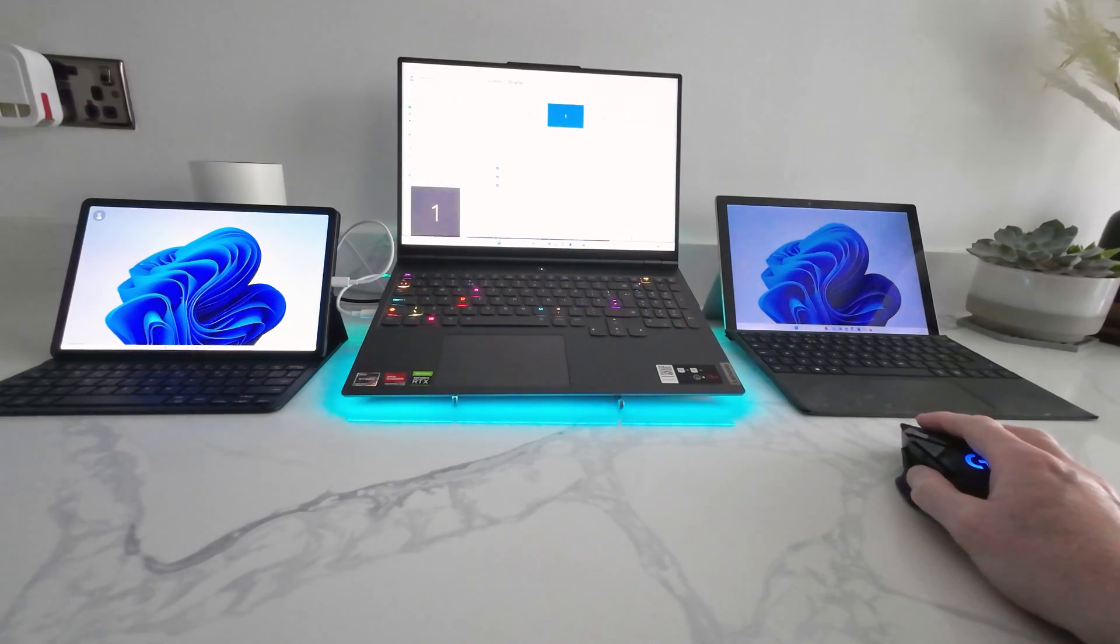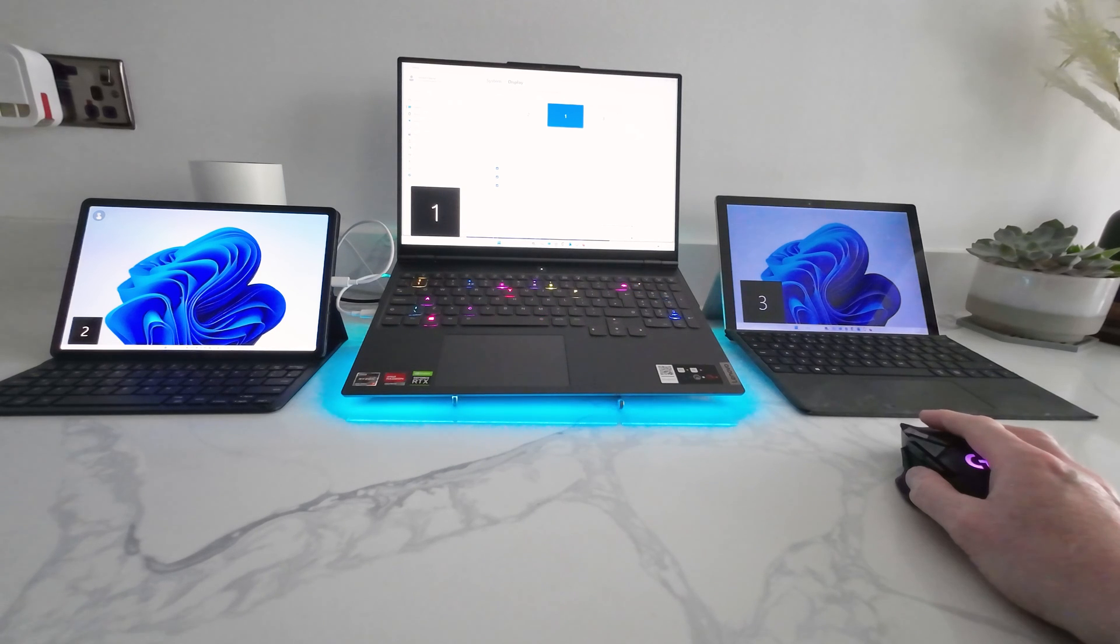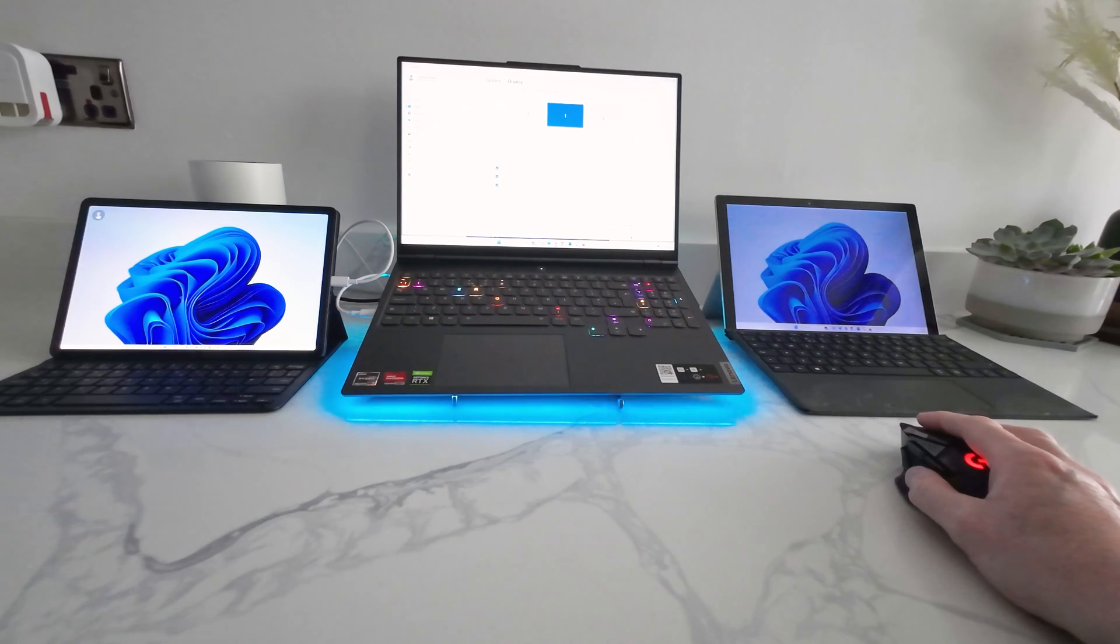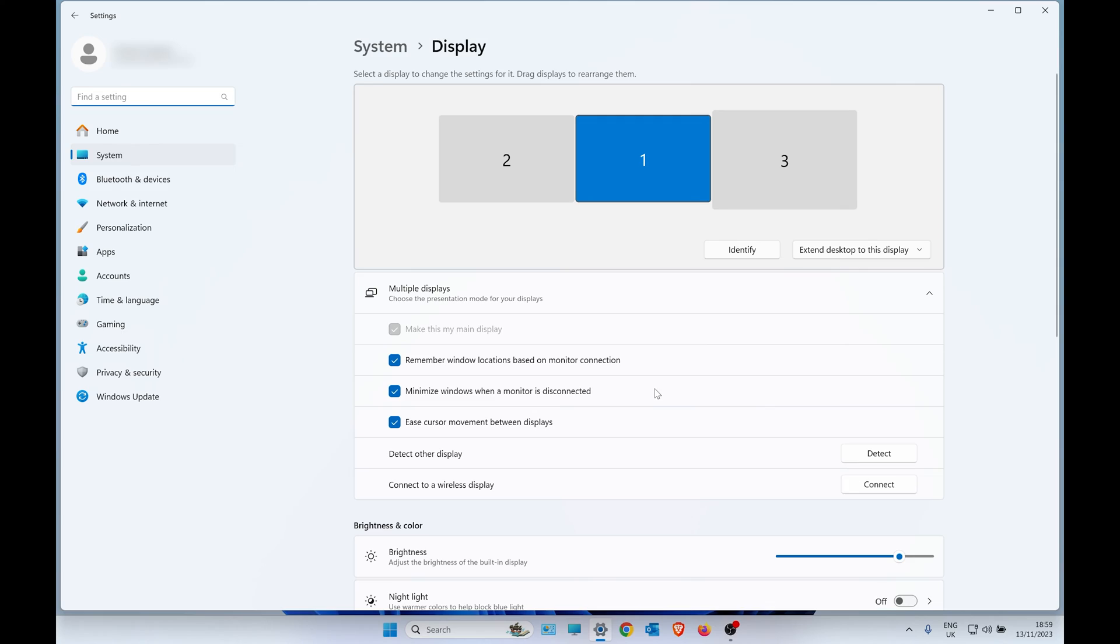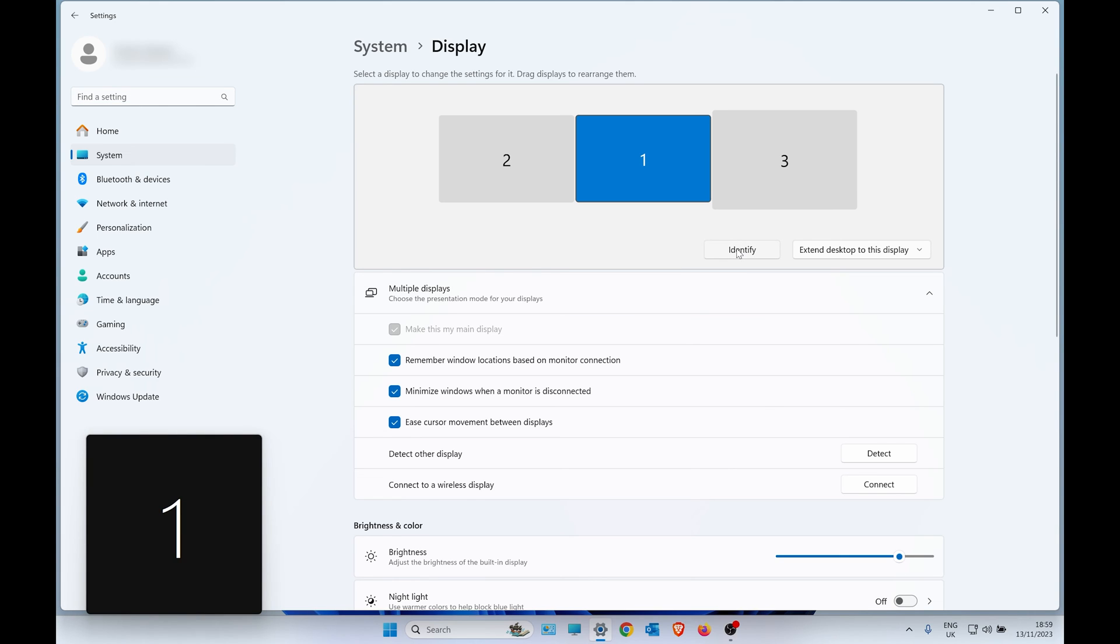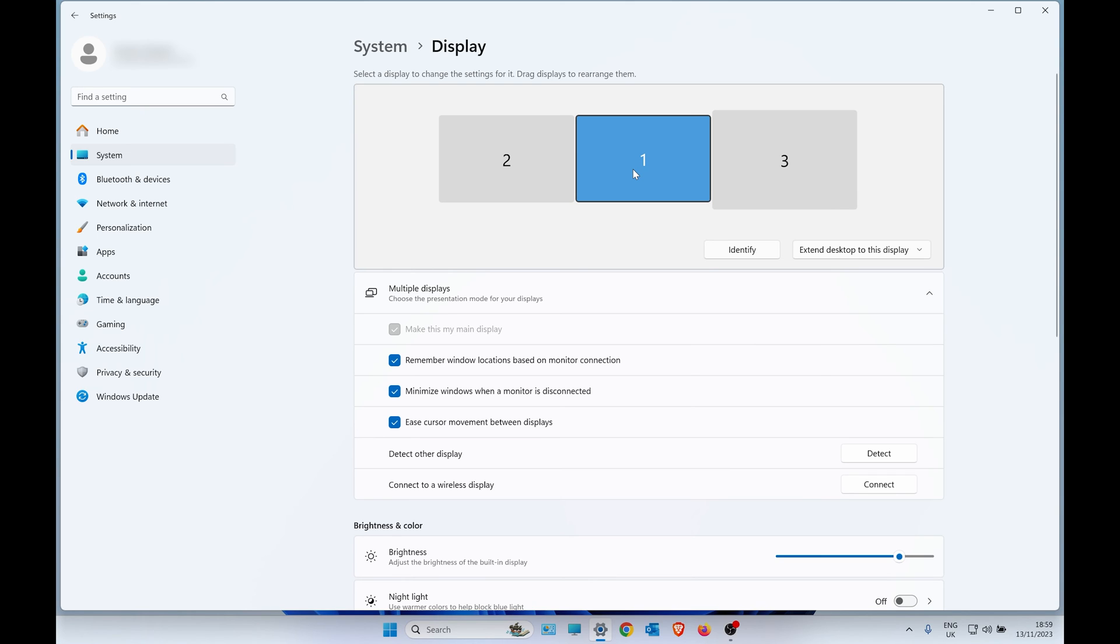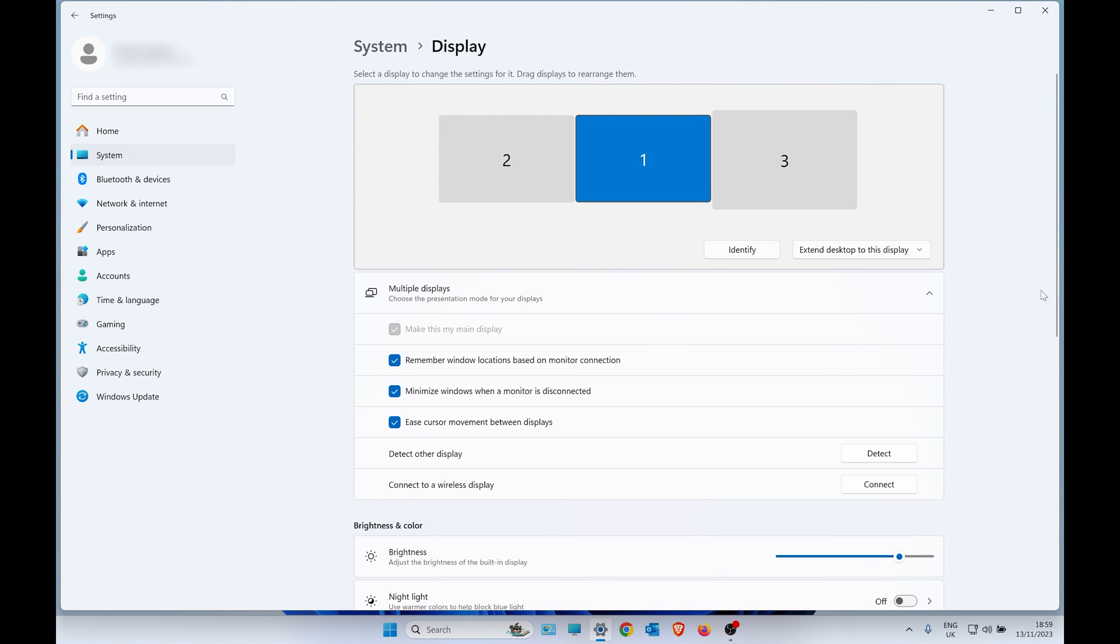If you go to Settings, System, Display, you can identify all actual monitors connected by the number given. One being my Lenovo, where I can change the resolution. Two being the Samsung, and three being the Surface Pro.